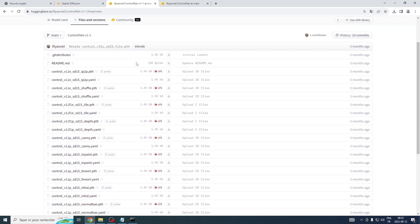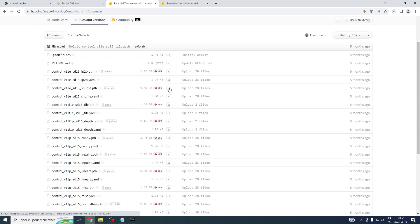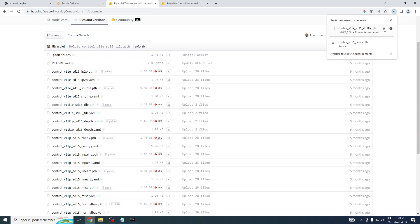But rest assured, it certainly wouldn't hurt to have all the models at hand. Locate the download symbol. This icon corresponds to the file ending with a PTH extension. Go ahead and click on this symbol to start the download process.